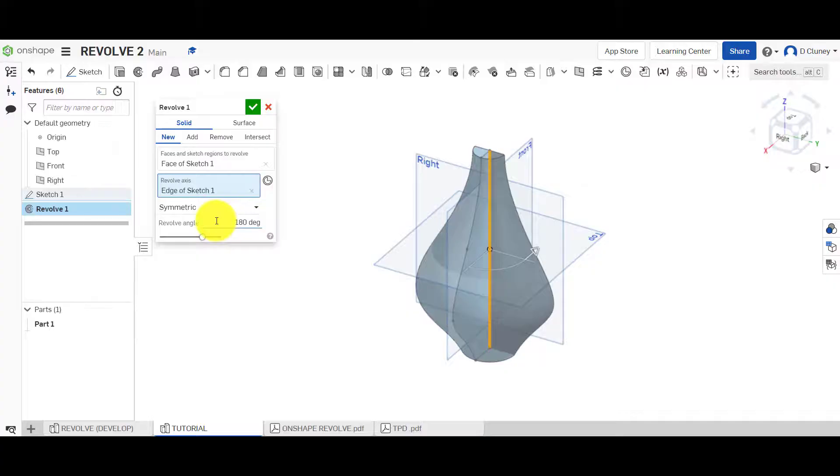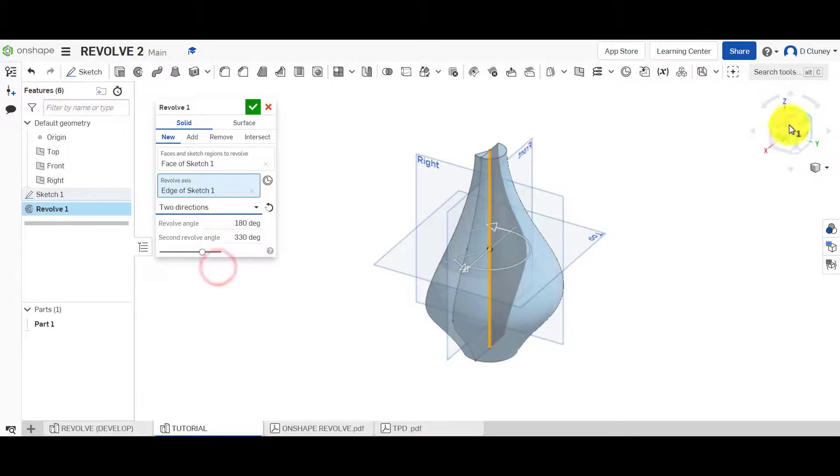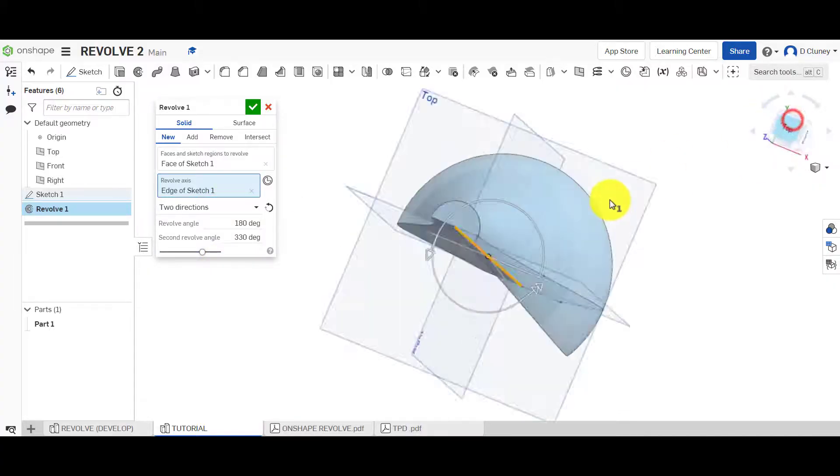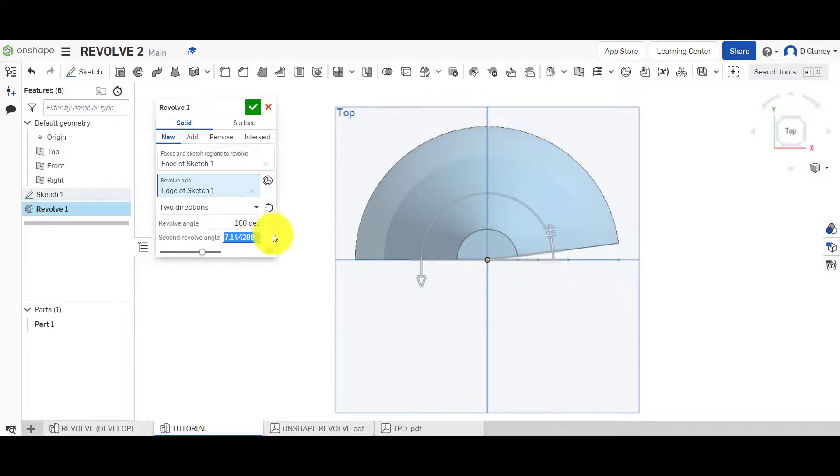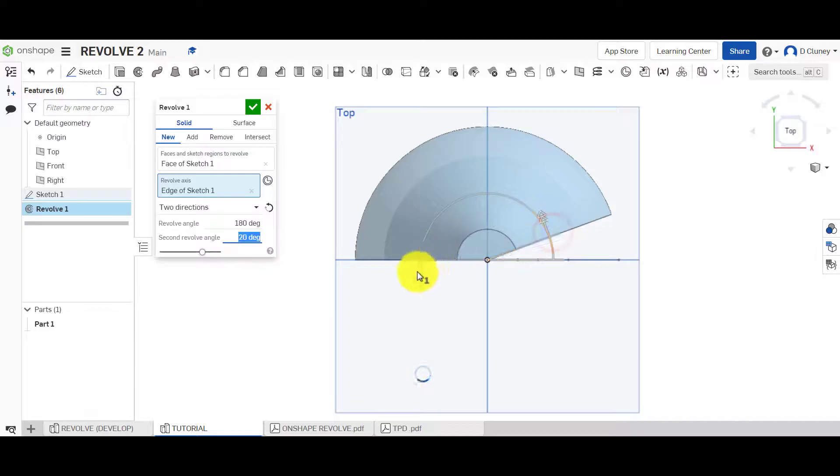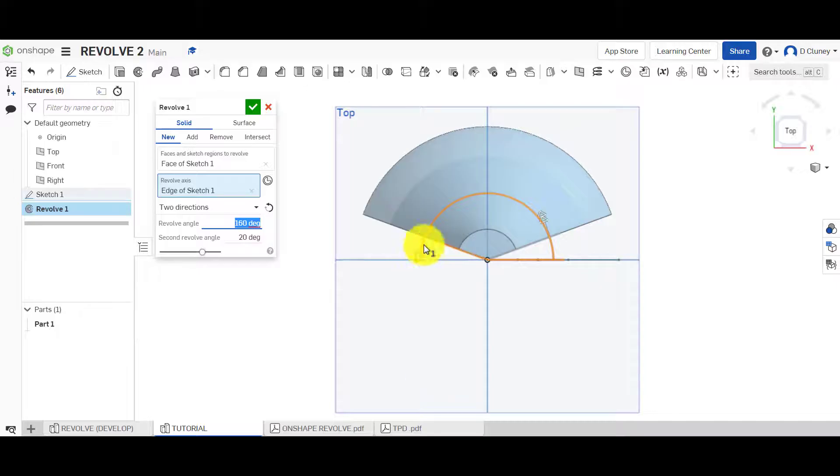If we click on two directions and go to the top, you can see here as I change the numbers here or drag this, you can see we've now got control of where that revolve starts and finishes.